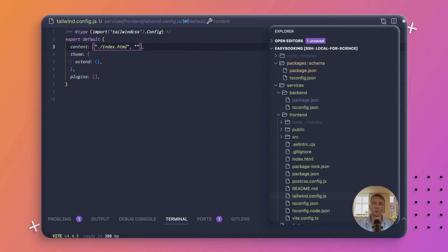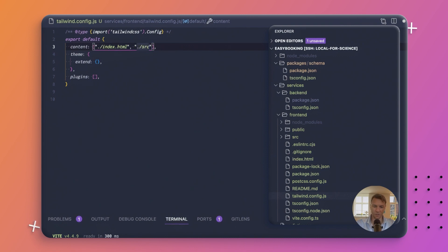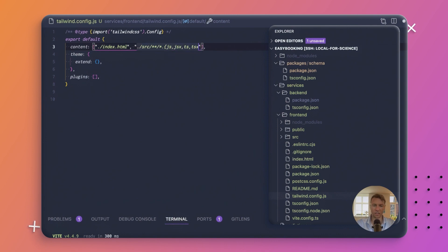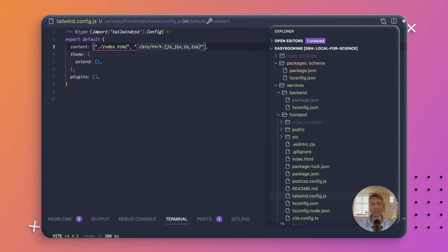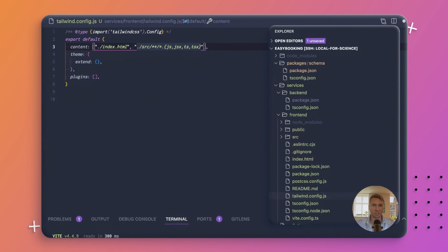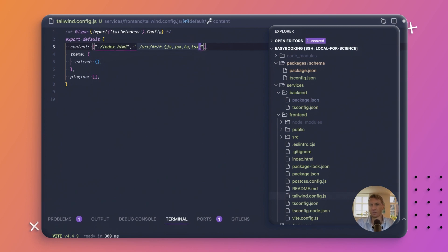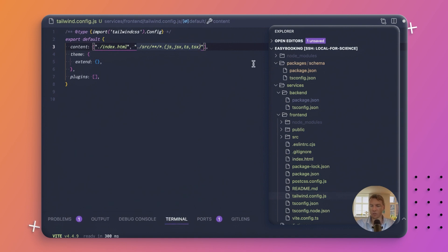We're going to include all of our component files, and all of those are in the source folder. They're called either JS, JSX, TS, or TSX files. The reason why we're including JS and TS as well as the X files is that we might have some logic in just a plain TypeScript file that concatenates some string and returns a CSS class from that. I don't know if we're going to have that, but just in case we do, we don't want Tailwind to miss it.